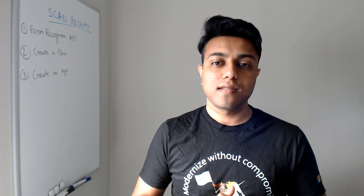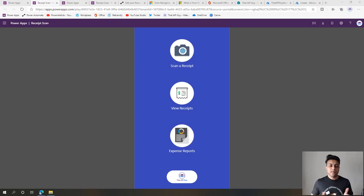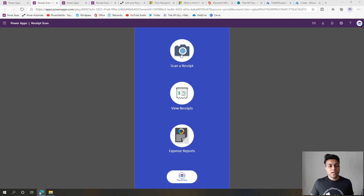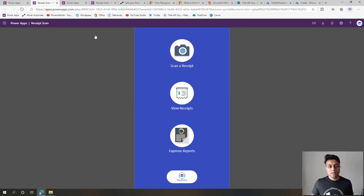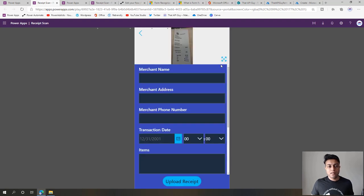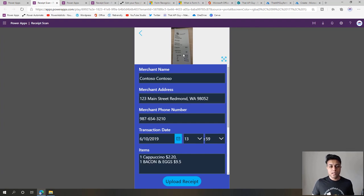Let's jump on and create the Form Recognizer API resource. But before we start creating, let's have a quick look at the demo of the solution. Here you can see a Power App already created where I can click on the scan receipt button, which will ask me to attach a photo. On a PC I'll have to select a file, but on a phone I can select a photo. I uploaded a receipt and now it's analyzing it, and within a few seconds we'll see the details from the receipt.